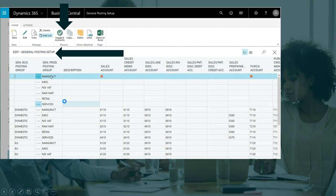For example, an item could be a manufacturing item, a miscellaneous item, raw material item, retail item, or service item. So the general product posting group is assigned to items, while the general business posting group is assigned to vendors or customers.